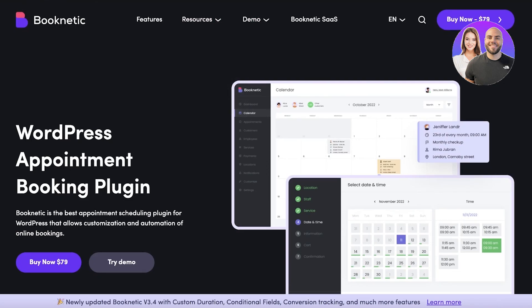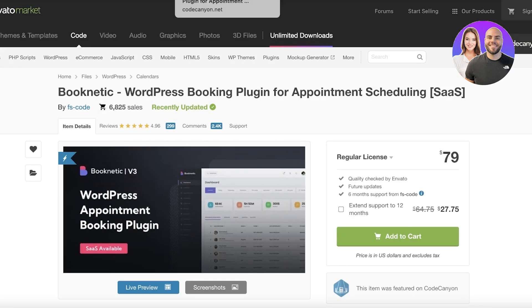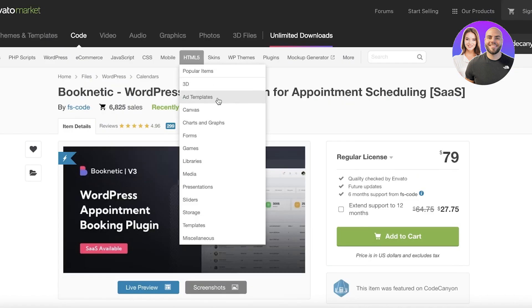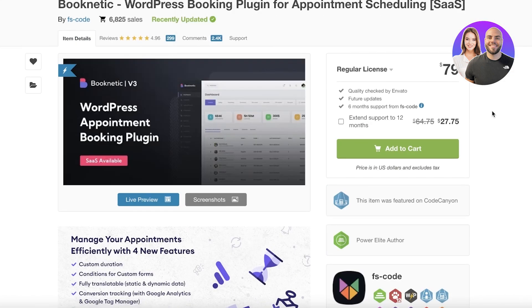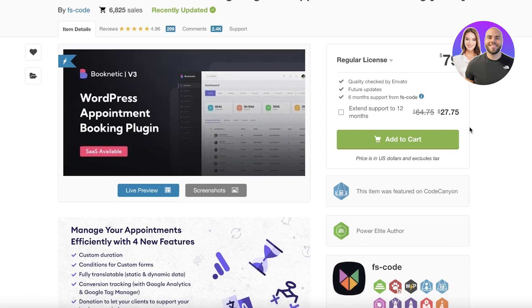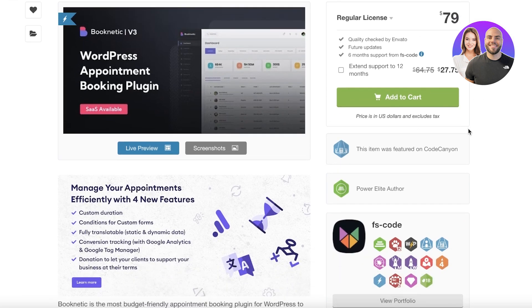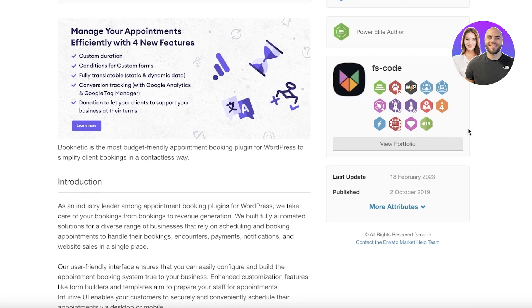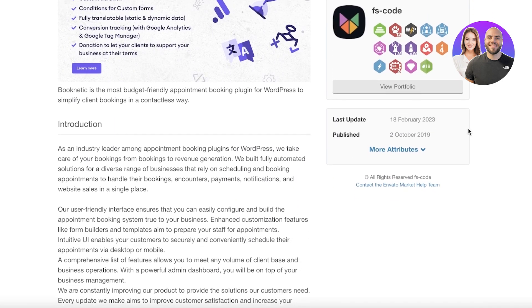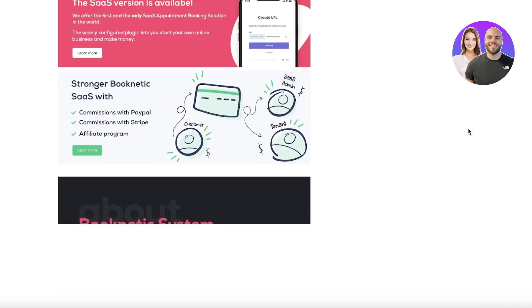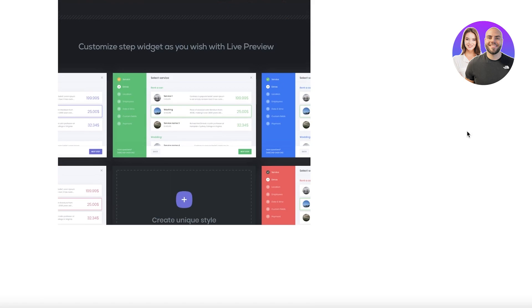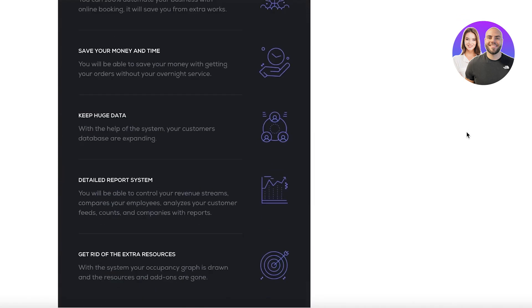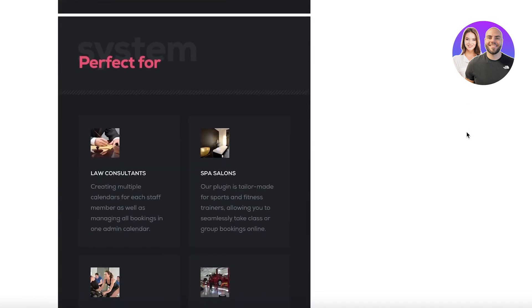An easier way is to click on upload plugin and you can choose the zip file that they provide you. Now Booknetic is not available for free - it starts at $79 USD. You can buy it off of Envato Market. It is pricey, some people do say it's pricey, but I do think that for the features and the integrations that are available you are definitely getting your money's worth.